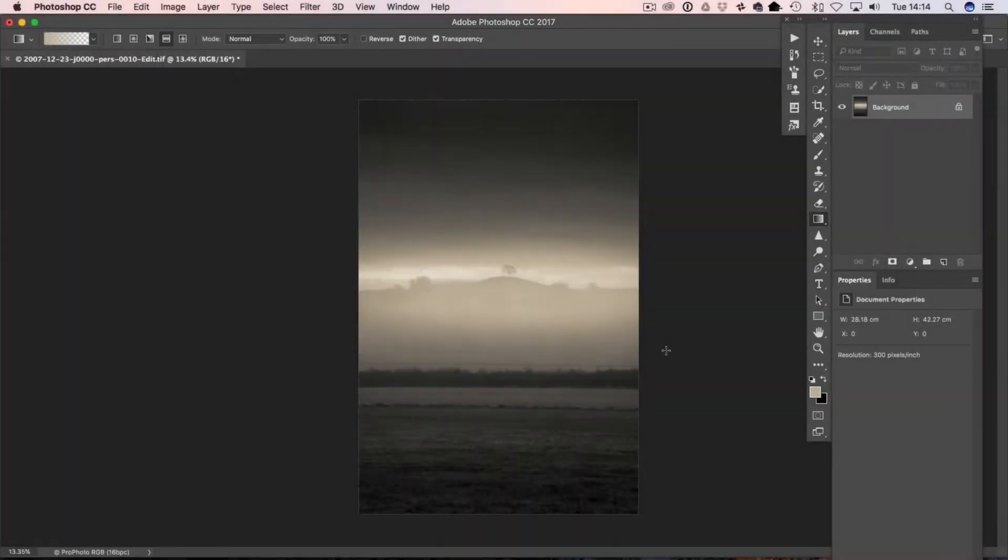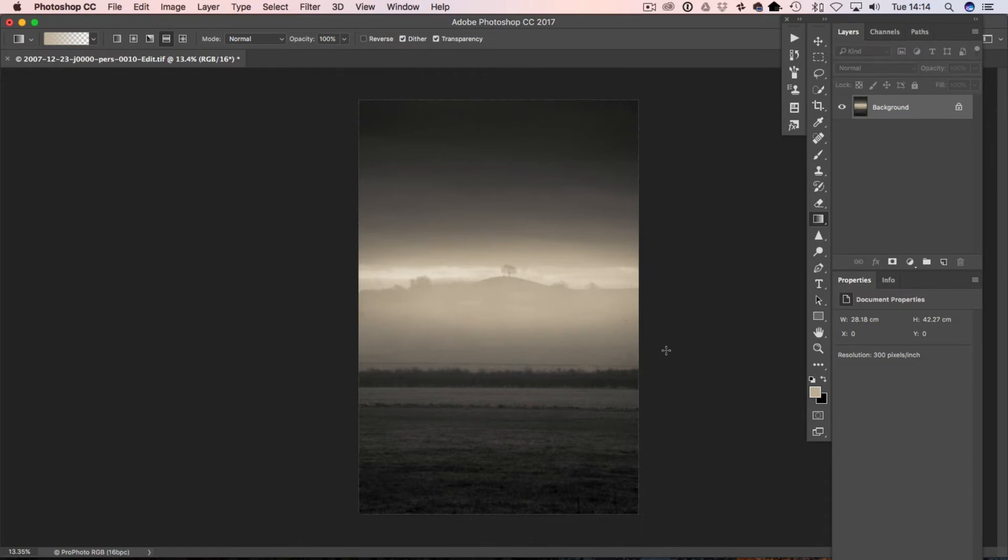So we're in Photoshop and I've got an image open on screen and it's already got a fair bit of mist and atmosphere to it, but I thought it would be nice to add a little bit more, maybe in the foreground here. So I'm going to show you how we can accomplish that.